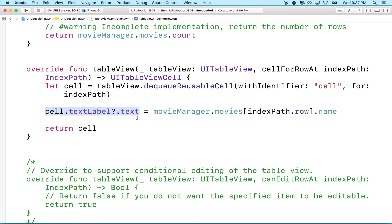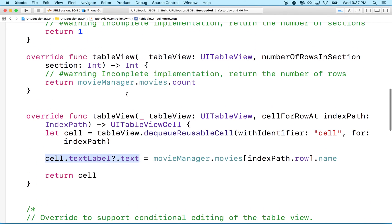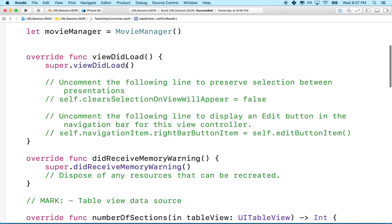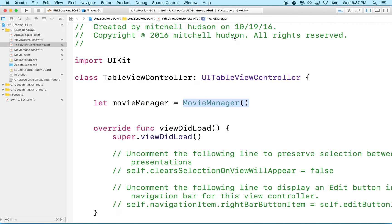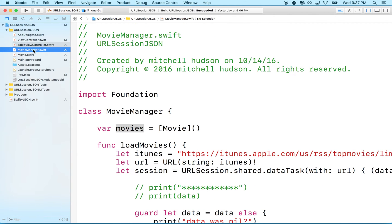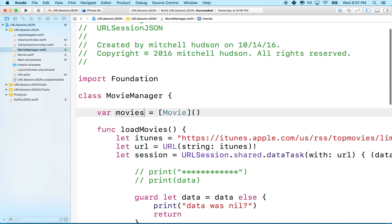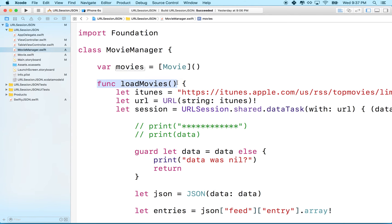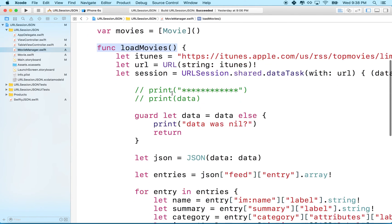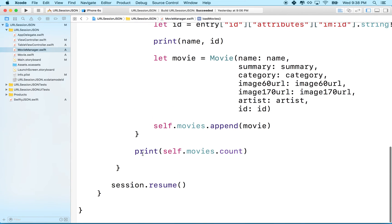There's one more thing to address. When we create an instance of MovieManager, the number of movies is zero — there are no movies in it yet. We need to set something up so that MovieManager can load the movies and then let us know it's done. The loadMovies function currently just prints the count when it's finished — it needs to send a message to its owner, the table view controller, saying it's done loading movies.